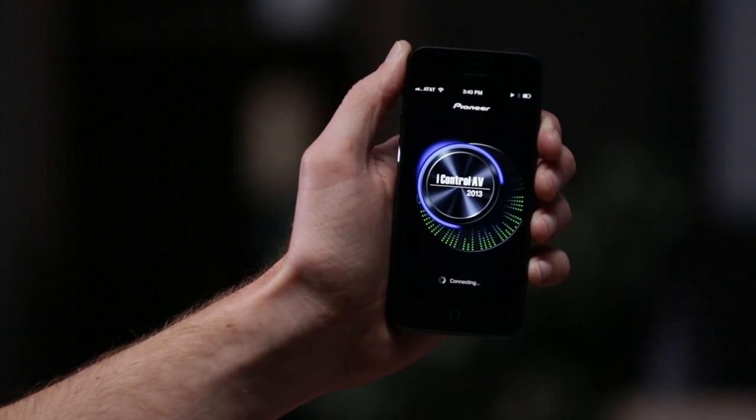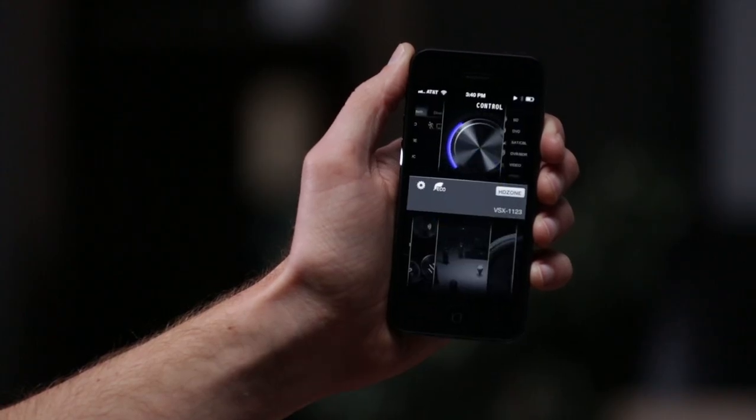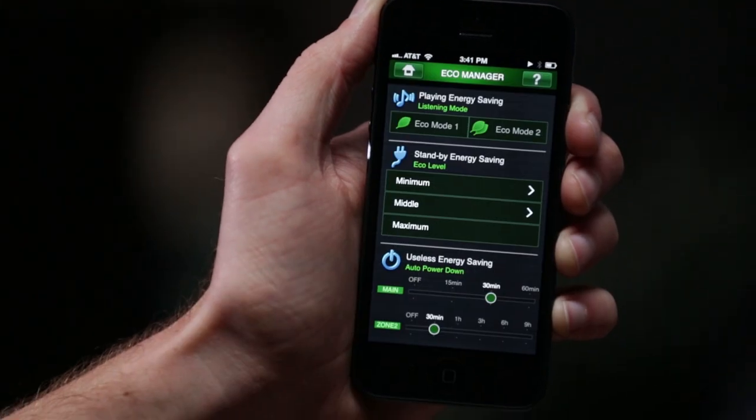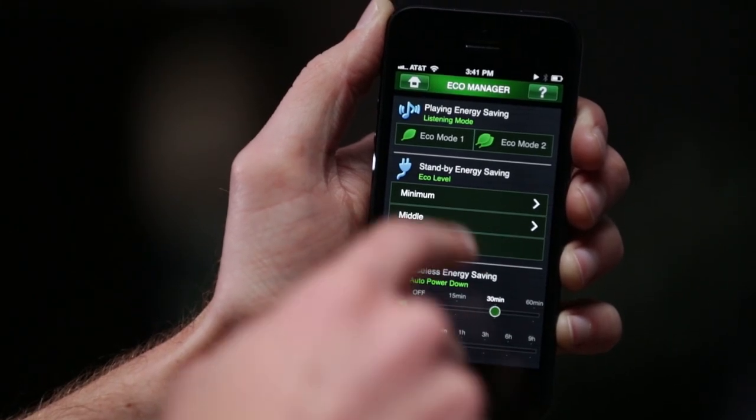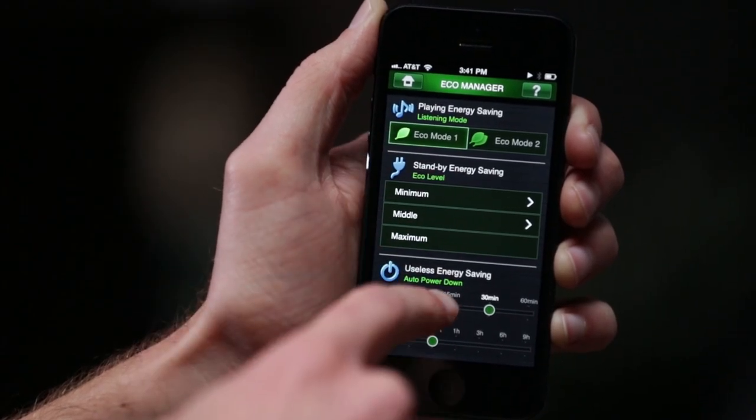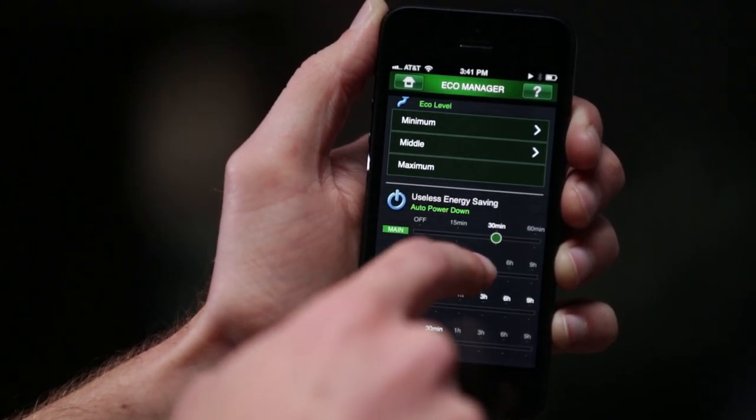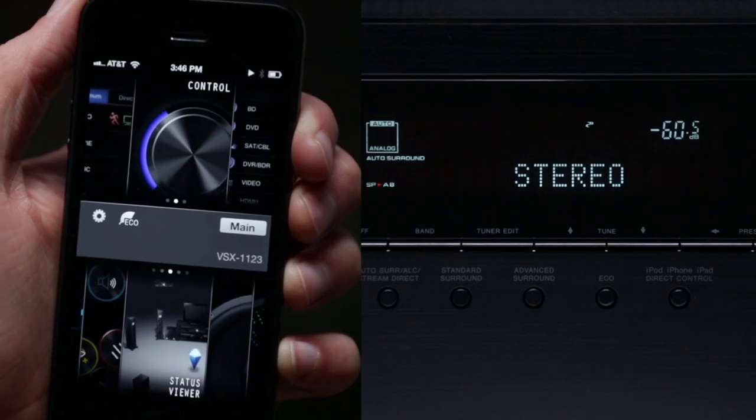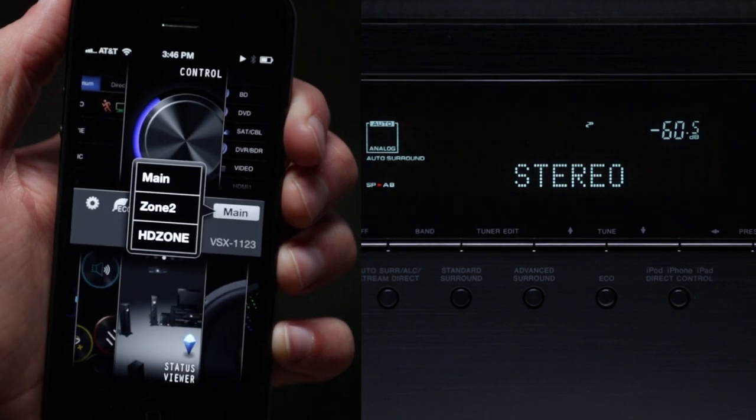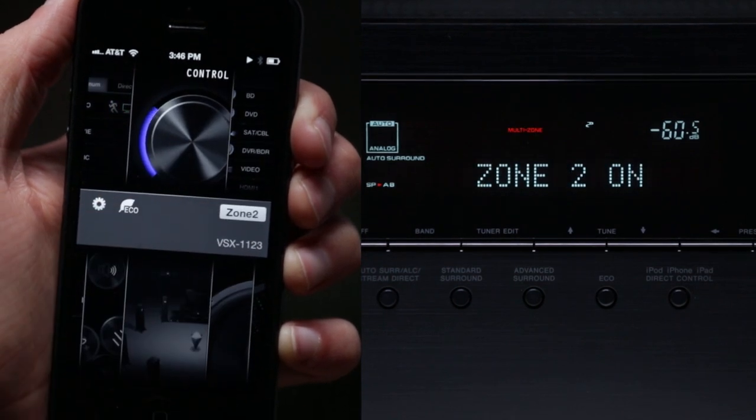iControl AV 2013 also lets you manage the receiver's eco mode, reducing the power consumption when the receiver is in standby mode to create a truly effective and eco-friendly receiver. This app can also be used to access the multi-zone capabilities of the VSX 1123.